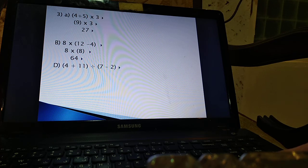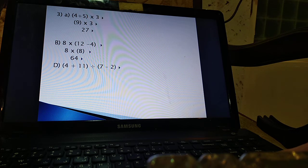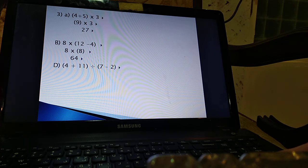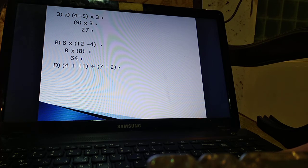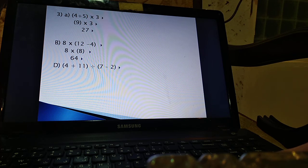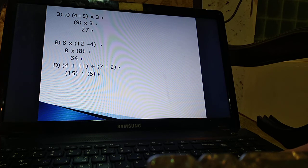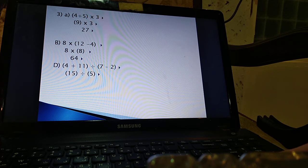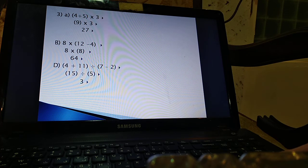Part D. The last one. We have 4 plus 11 inside brackets divided by 7 minus 2. I'm sure you remembered to do the brackets first. 4 plus 11. That's 15. 7 minus 2. That's 5. And dividing 15 by 5 gives us a 3. Excellent.